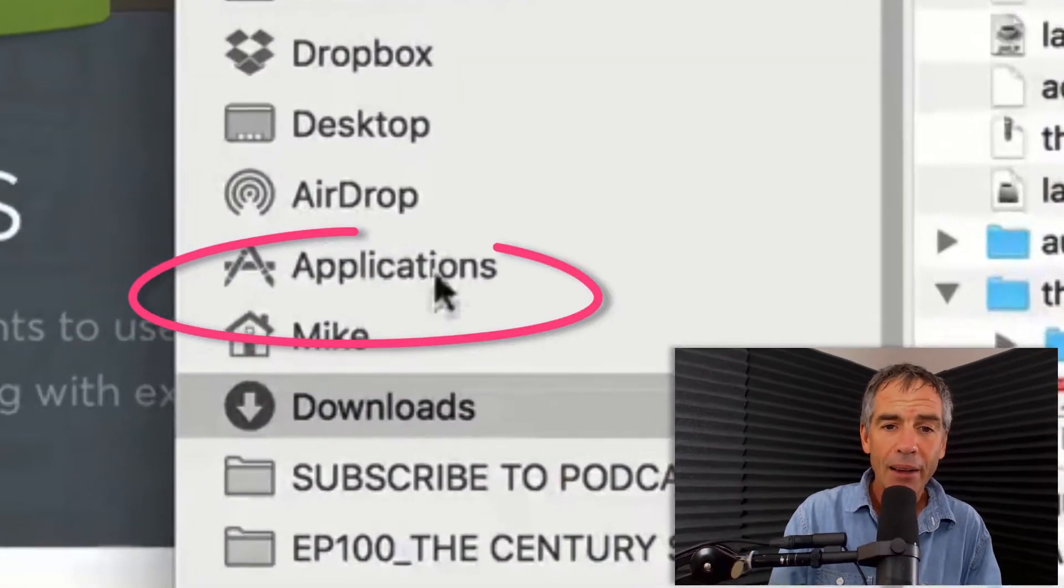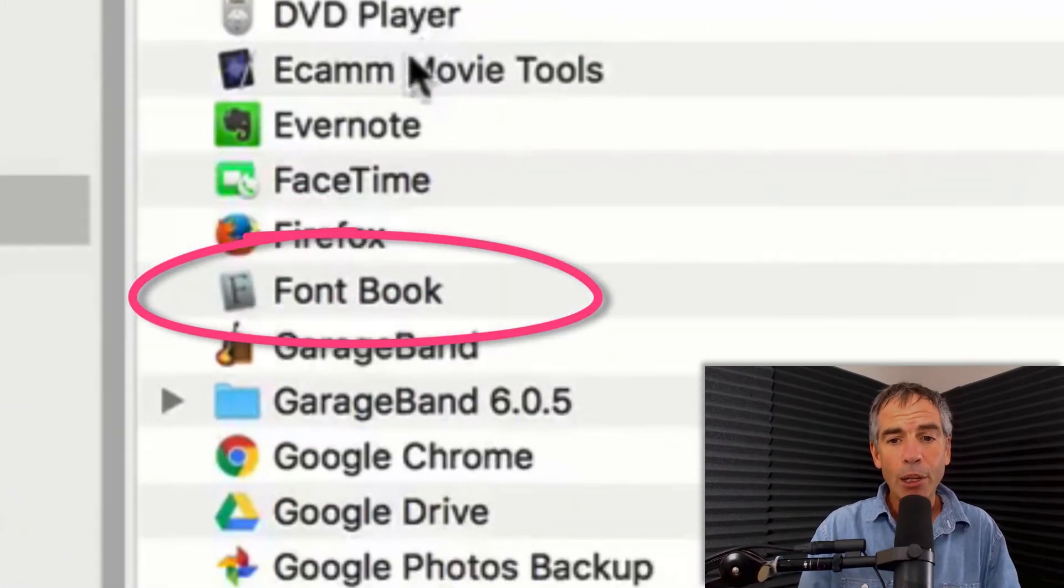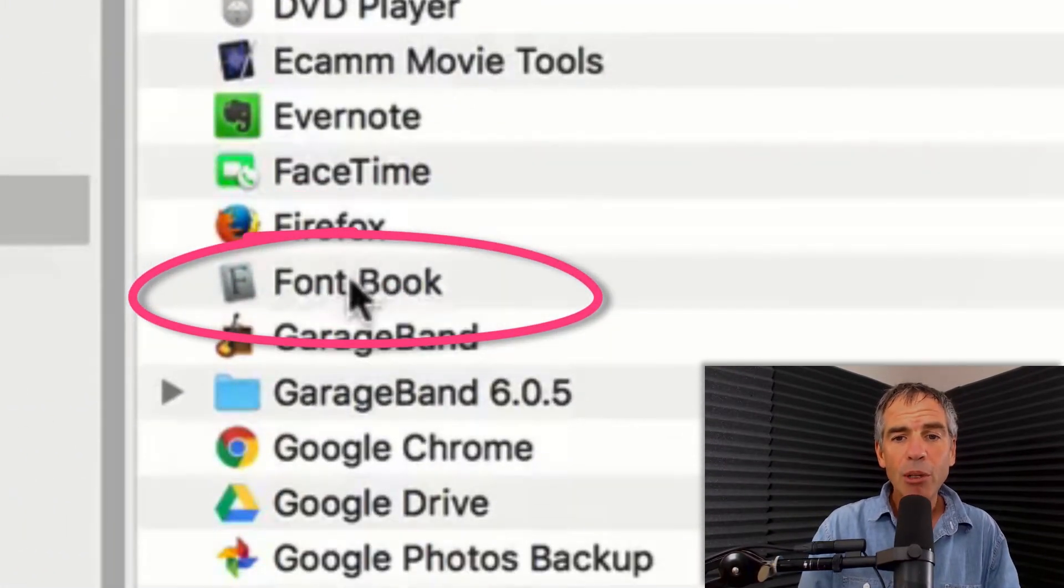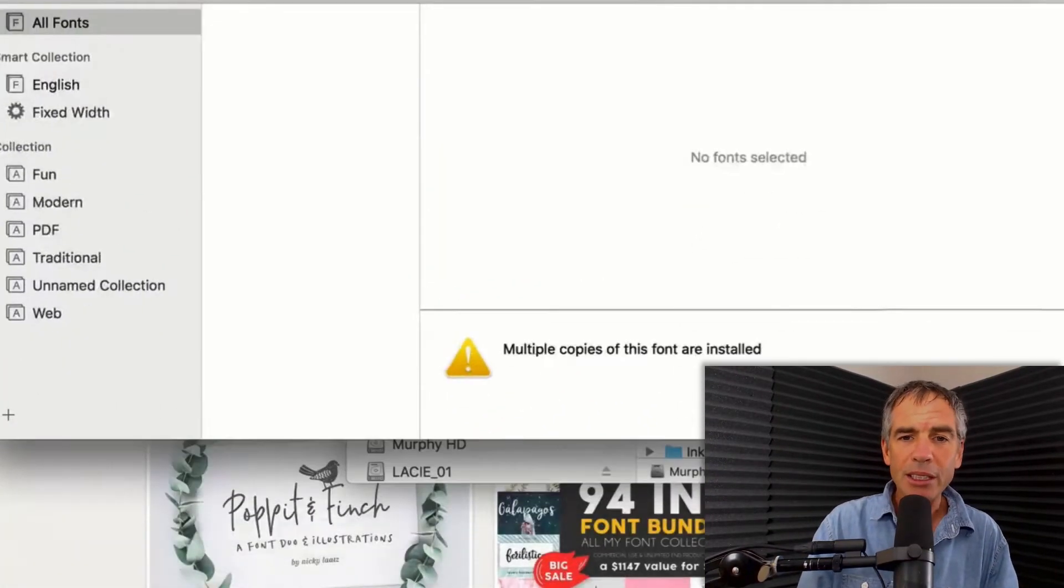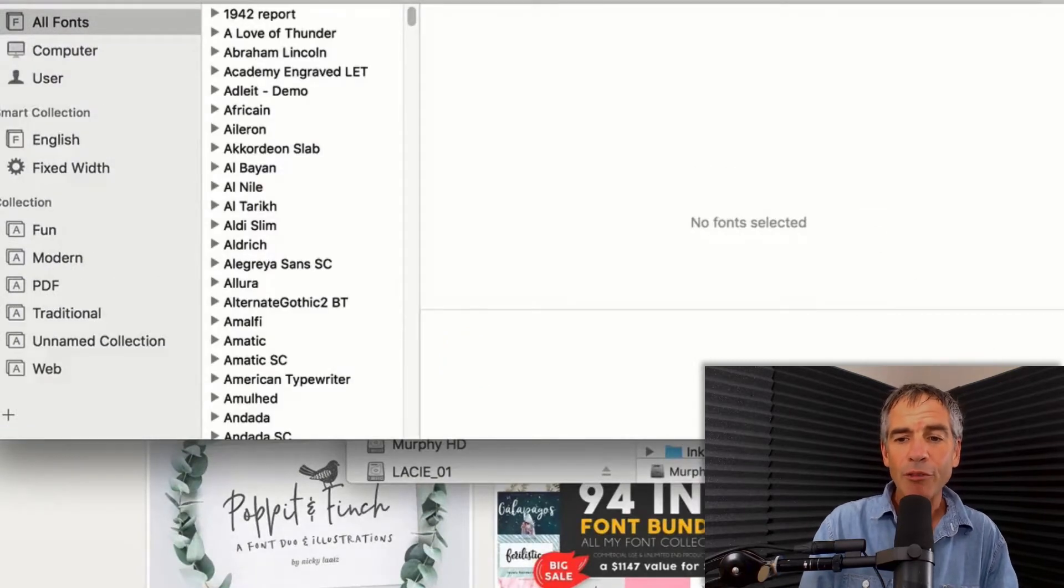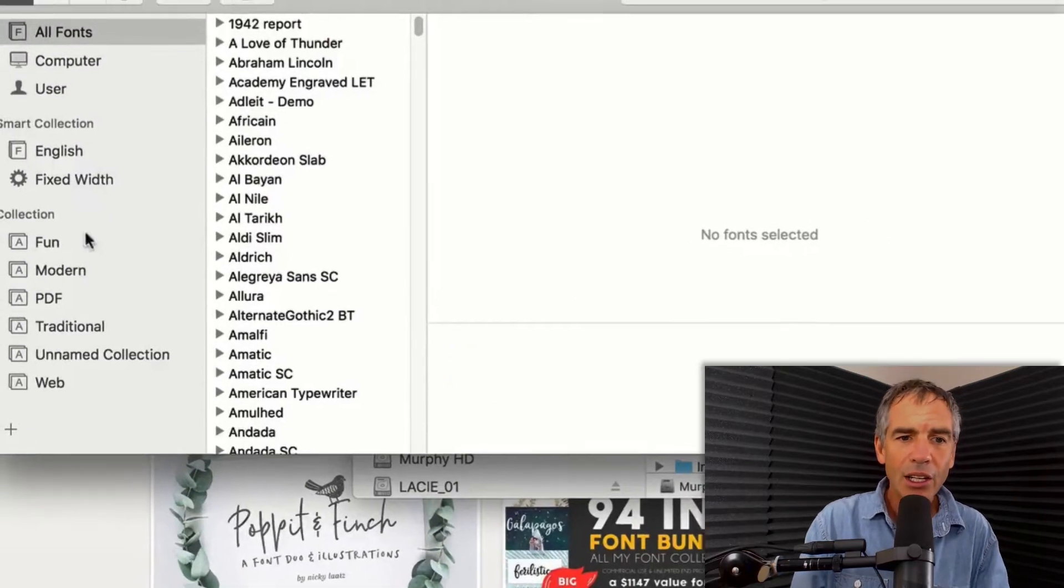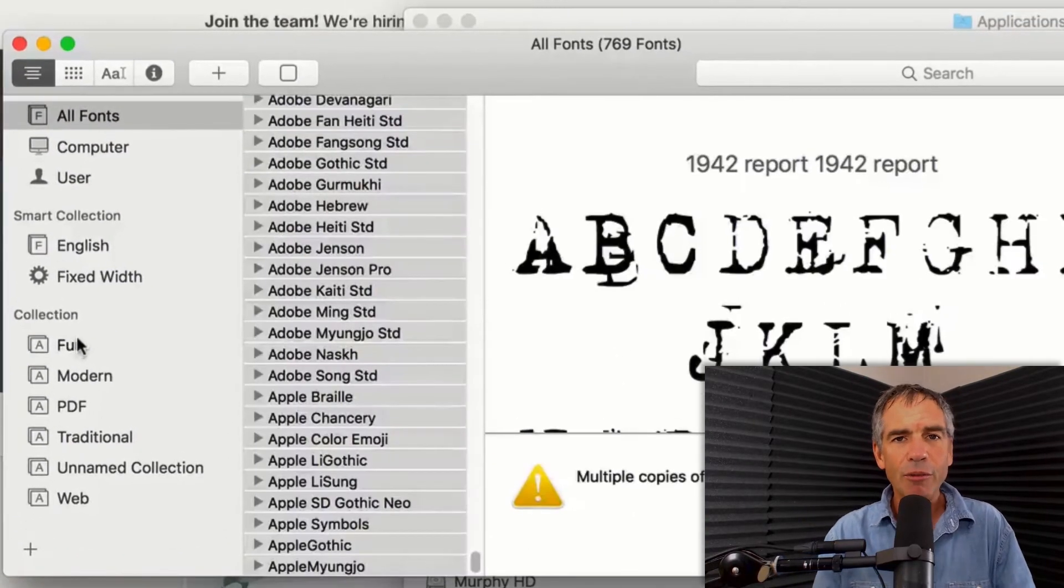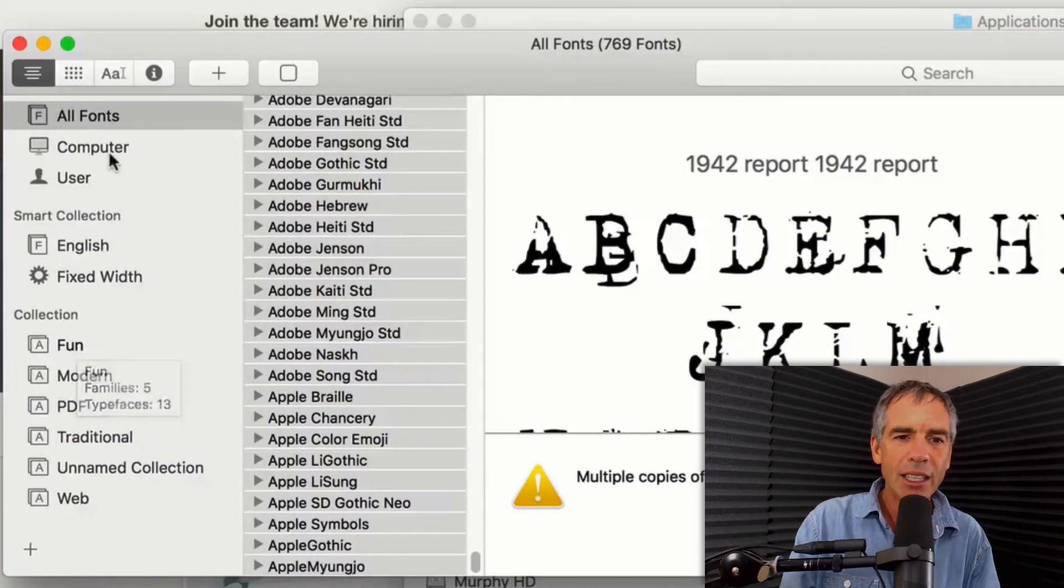If you go into your applications folder on a Mac, you're looking for FontBook. You're gonna double click on FontBook. That's gonna open up this. And this is kind of an organizer of your fonts. You might not even know it existed.